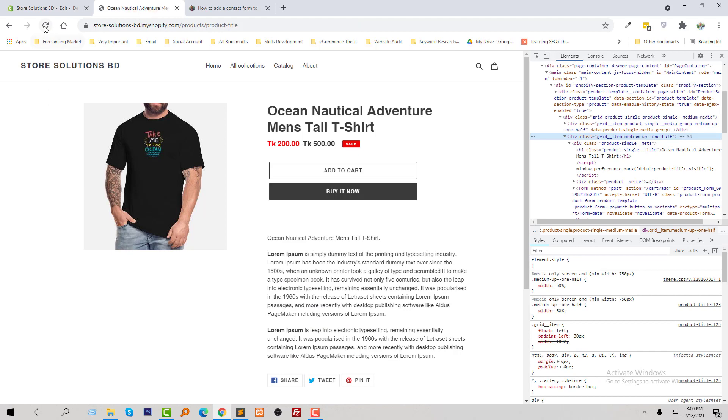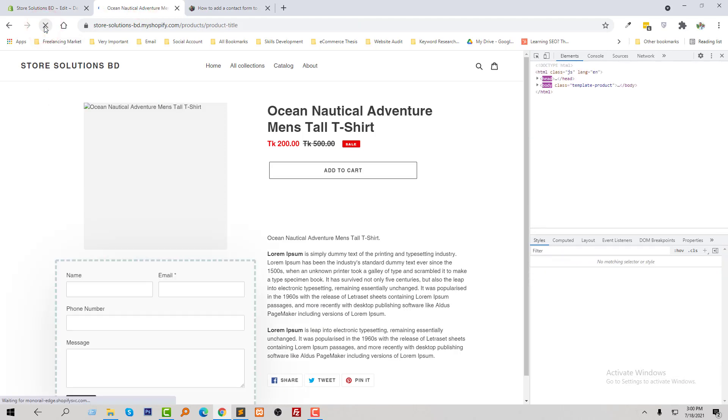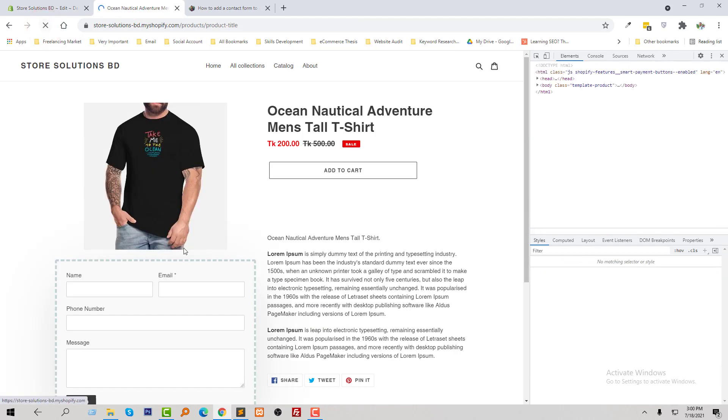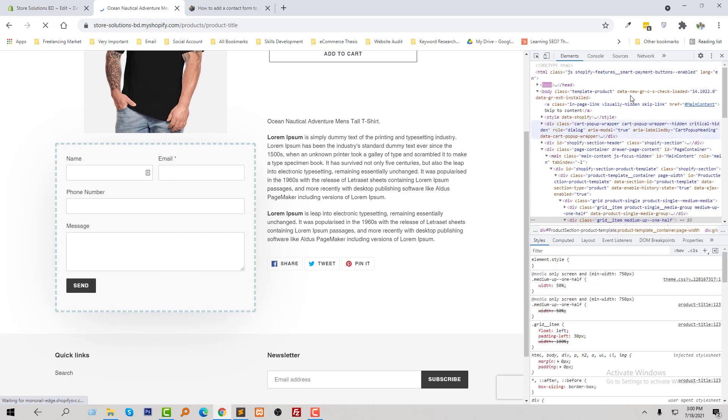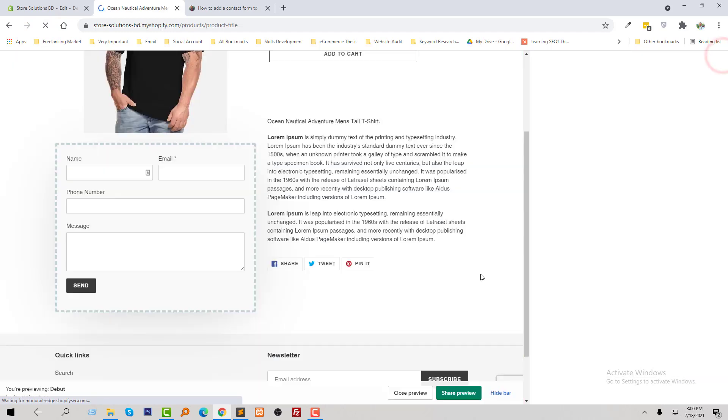Now I'm going to refresh. Wow, my contact form has been added! It's so quick and easy.